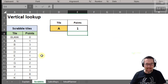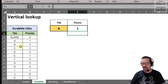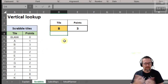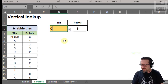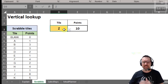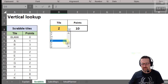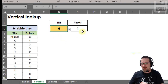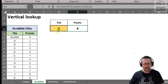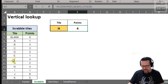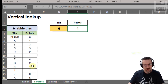There we go and it's working! So A is one point. If I type in B — beautiful. C — X is eight points. Z is 10 points. I actually made this into a little drop-down with data validation just to make it easier, but as you can see it looks up whatever is in here and displays the value there. It goes down, finds it, and then goes to the second column and tells me what's there.